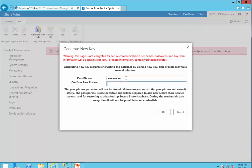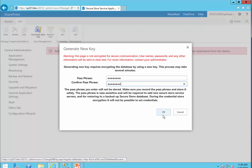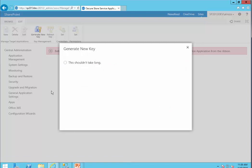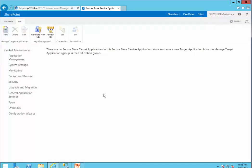I pick a password for it. Please remember: you've got to store this password somewhere secure. There is no way you can remember this password or extract it from the system. I click OK and we're good to go.